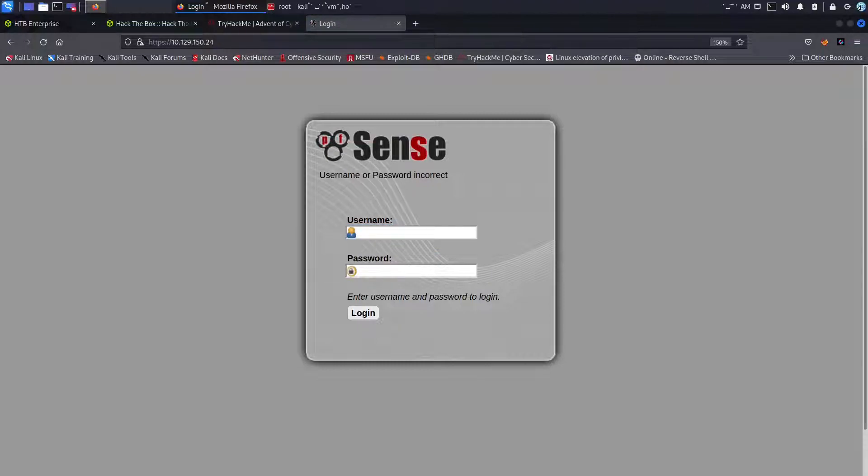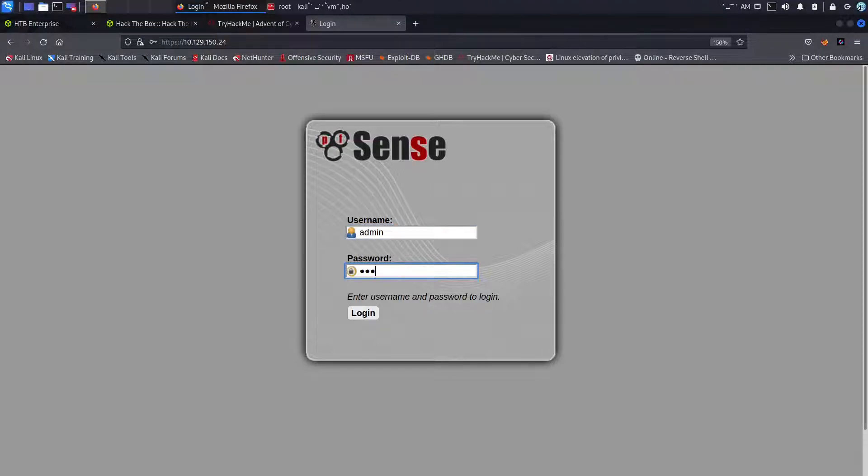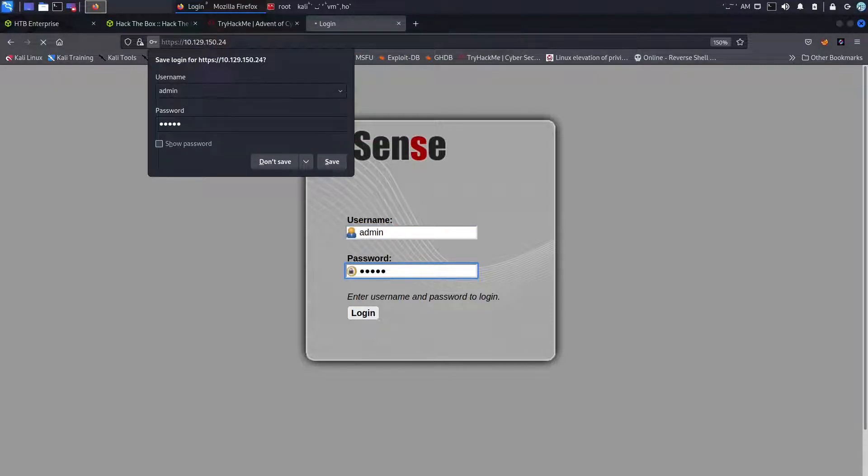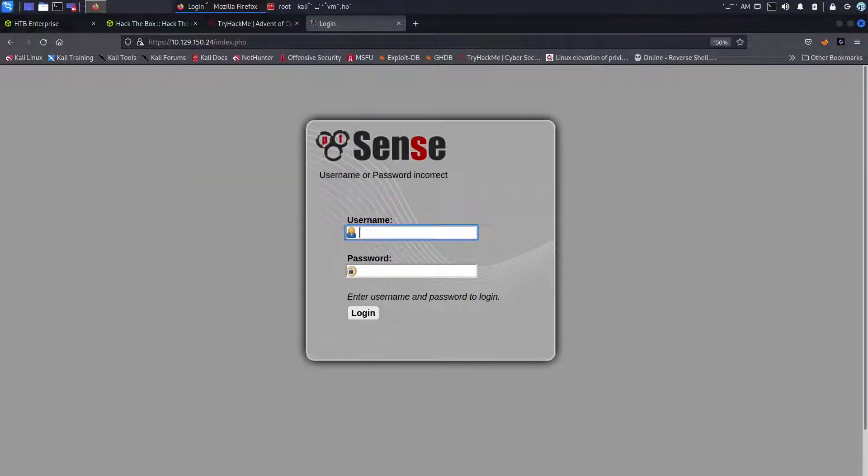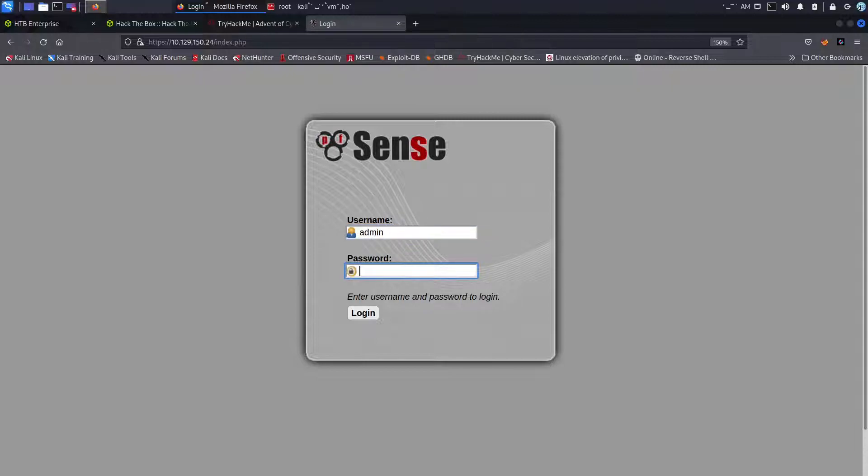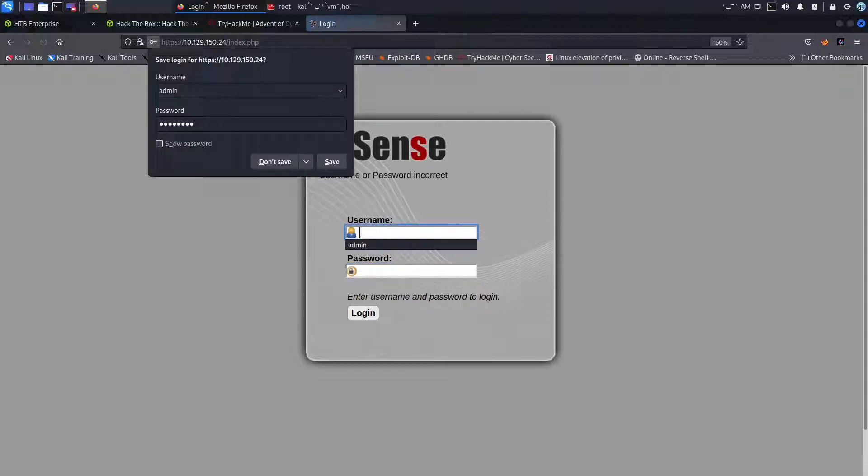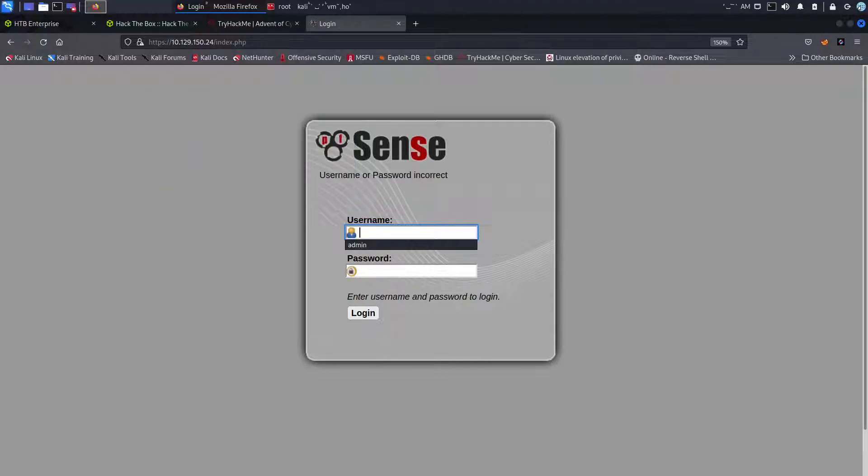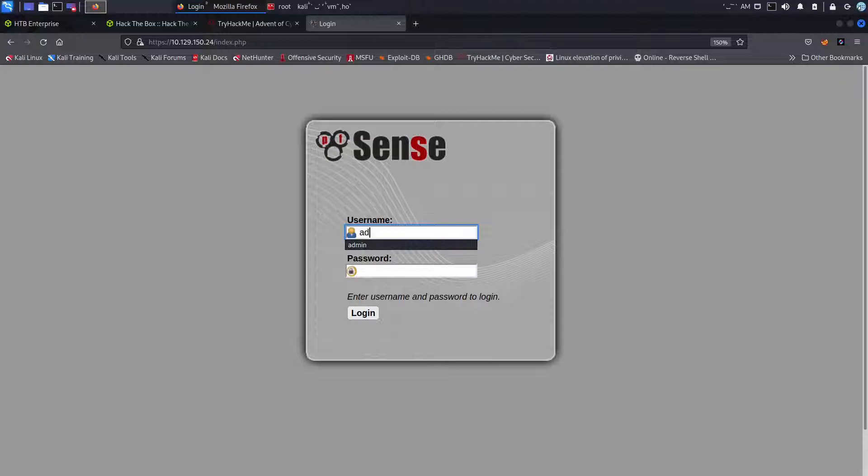We don't know the username and password. We can go ahead and give it a try with like admin admin, that didn't work. Maybe we can do admin and password, that doesn't work. And this is all the things that I tried, right. And then I tried admin and then I tried pfSense, it didn't work.